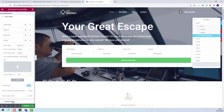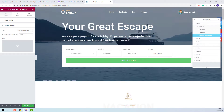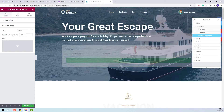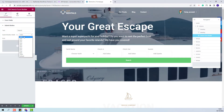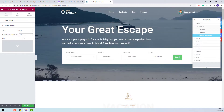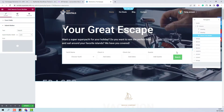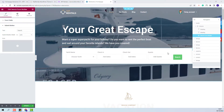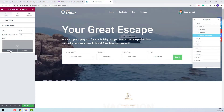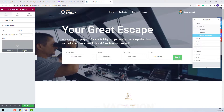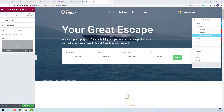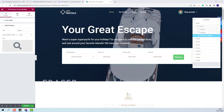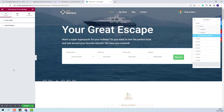Next I will go to the submit button settings. Here I will change the text on the button — I will remove 'properties' and leave only 'search'. I will change the submit button width and set it to auto so the button will fit the form. And next I will add an icon to show next to the text. You will have the option to select an icon from FontAwesome or upload an SVG icon. I will select an icon from FontAwesome. Now I am done with the submit button settings as well.